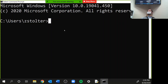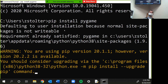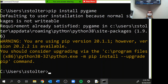What you're going to type is: pip space install space pygame. Click enter. For me, I've already downloaded and installed it. You guys should see a progress bar go across.